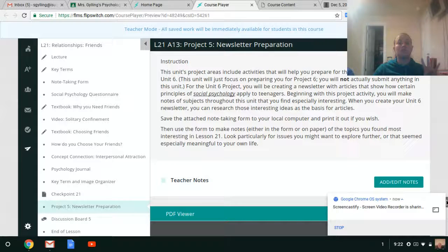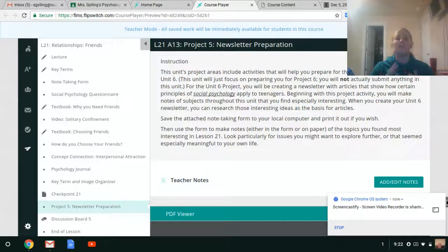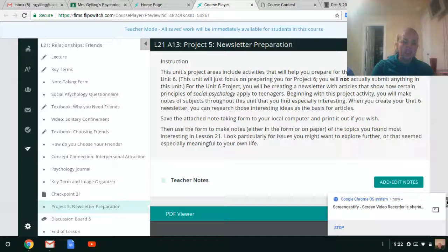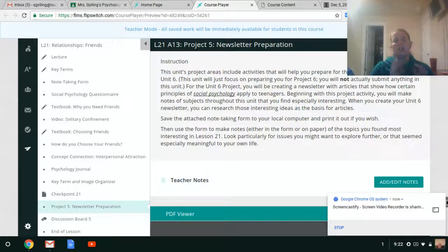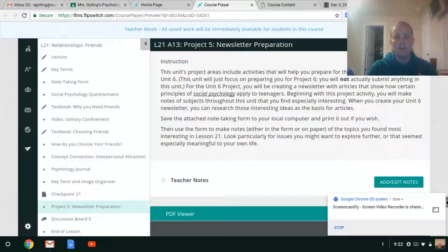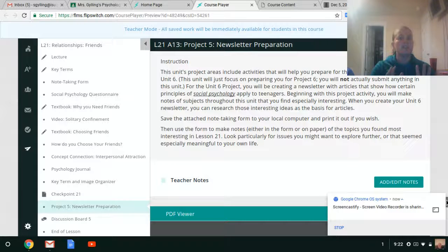You are going to be writing a newsletter covering different social psychology issues that apply to teenagers. For this unit, you're simply focusing on getting prepared. You're studying things that you might want to write about. You're learning about newsletters. It's all about getting ready to physically start writing that newsletter.